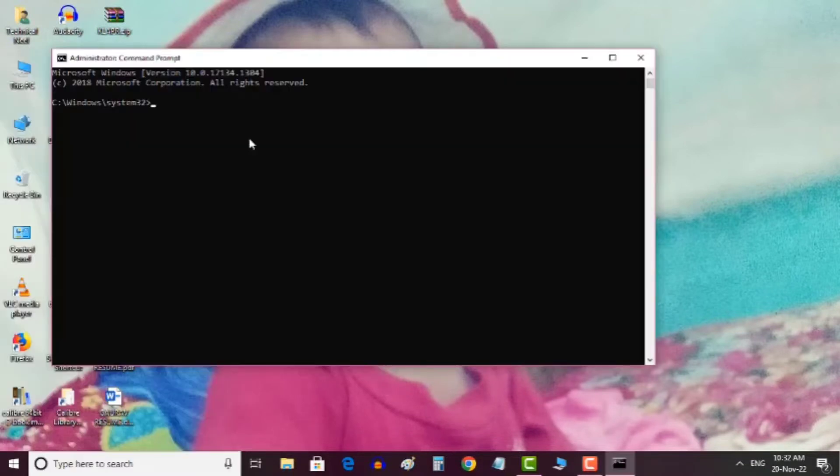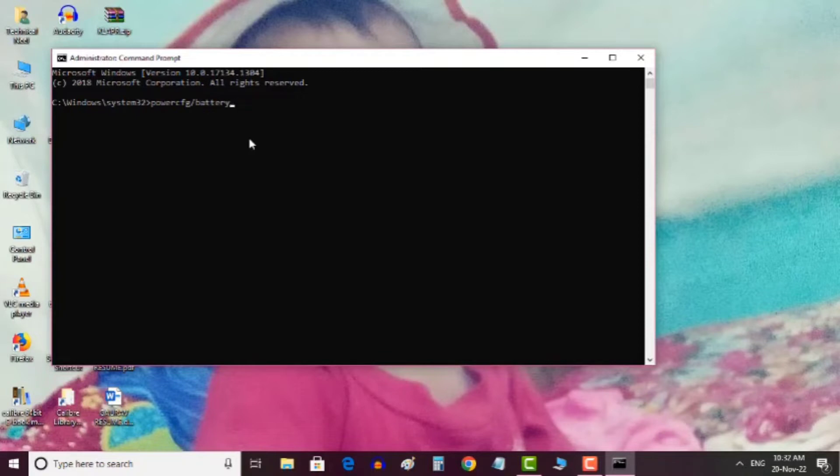Once it appears, type the following command: powercfg battery report. Now you need to press the Enter button.